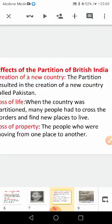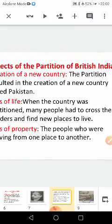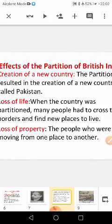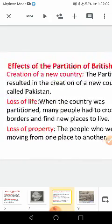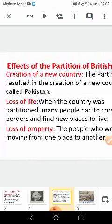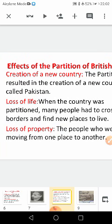Now what are the effects of the partition of British India? The first effect is the creation of a new country, that is Pakistan. India was divided and a new nation was created. The second effect is loss of life.